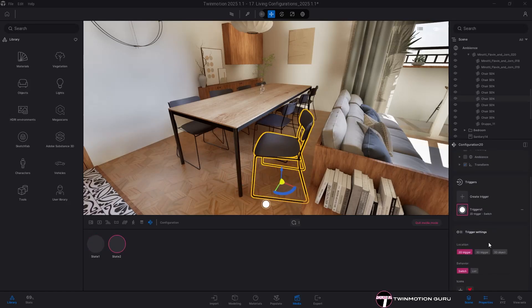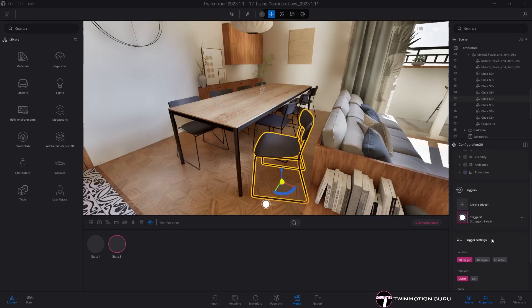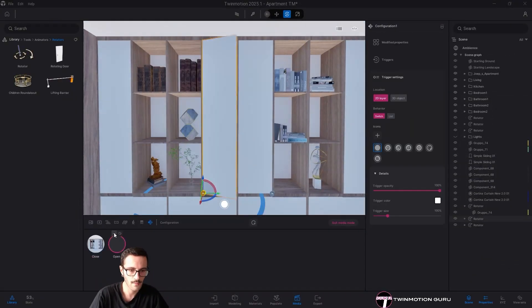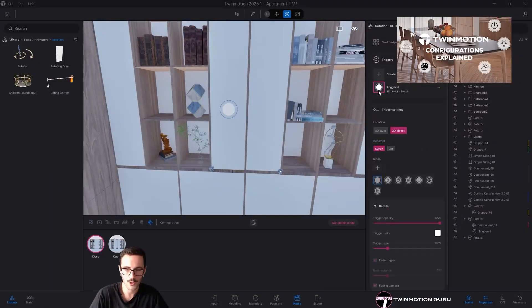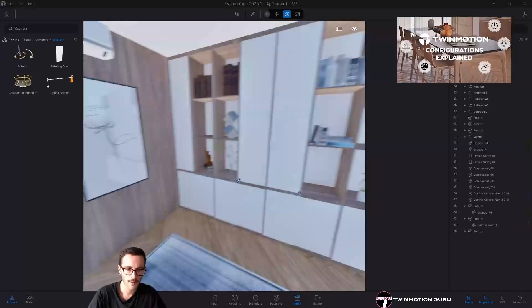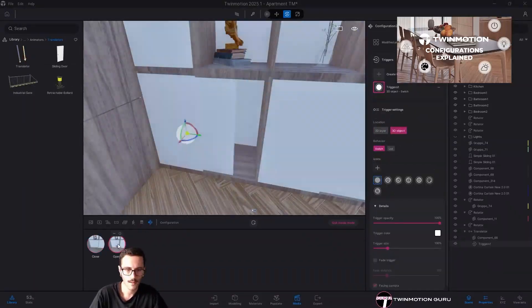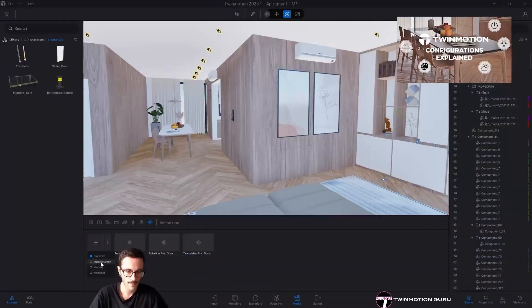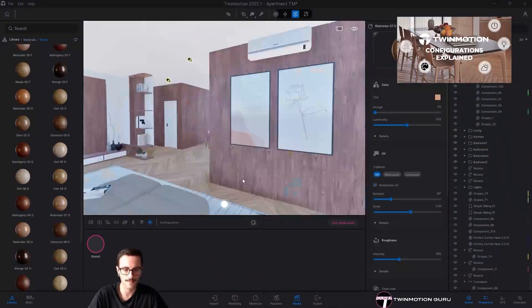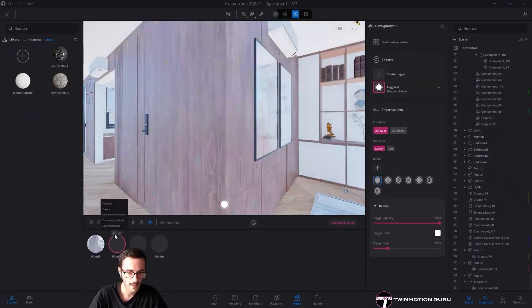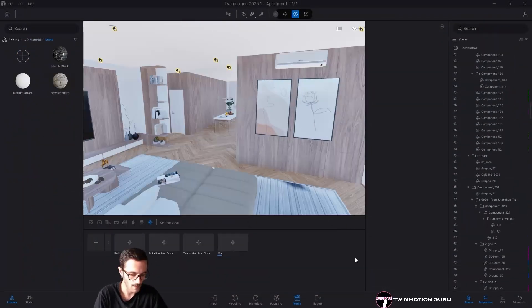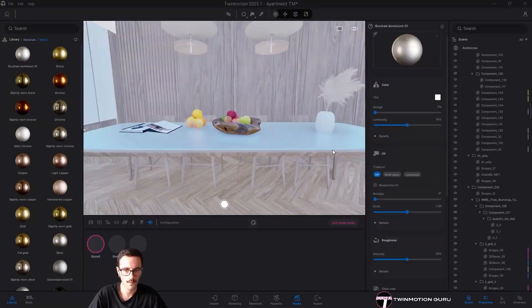The settings are exactly the same as for the other configurator. If you need more details, you'll find the link to the full video tutorial in the description where it explains step by step how to adjust configurator settings.